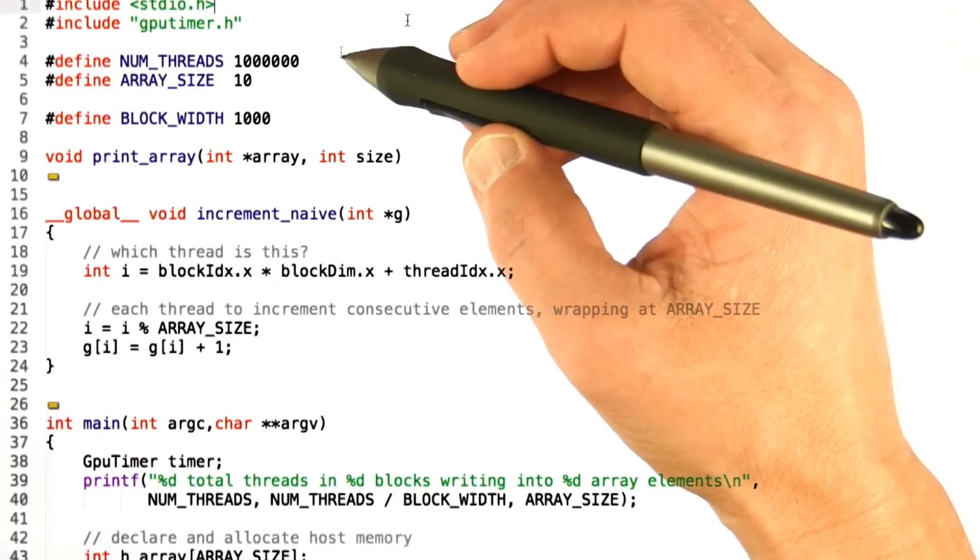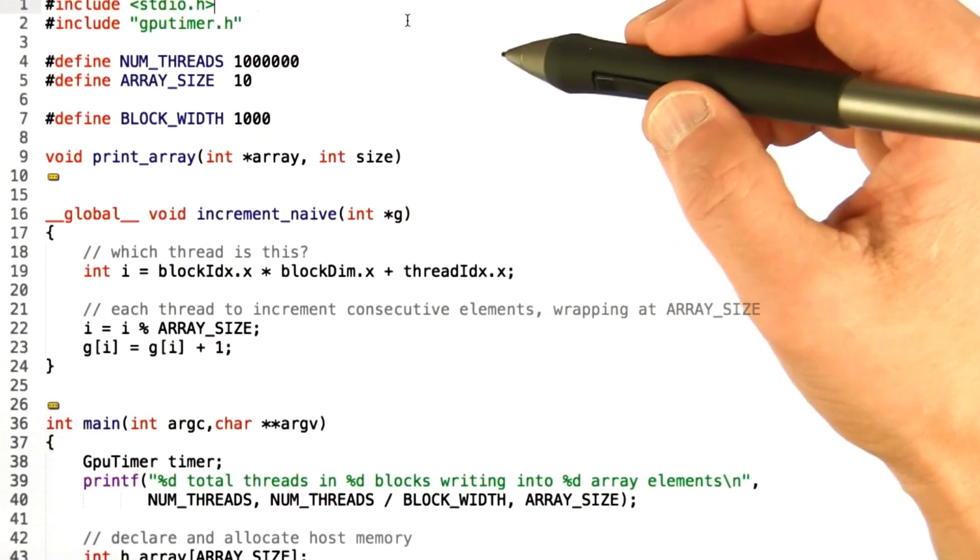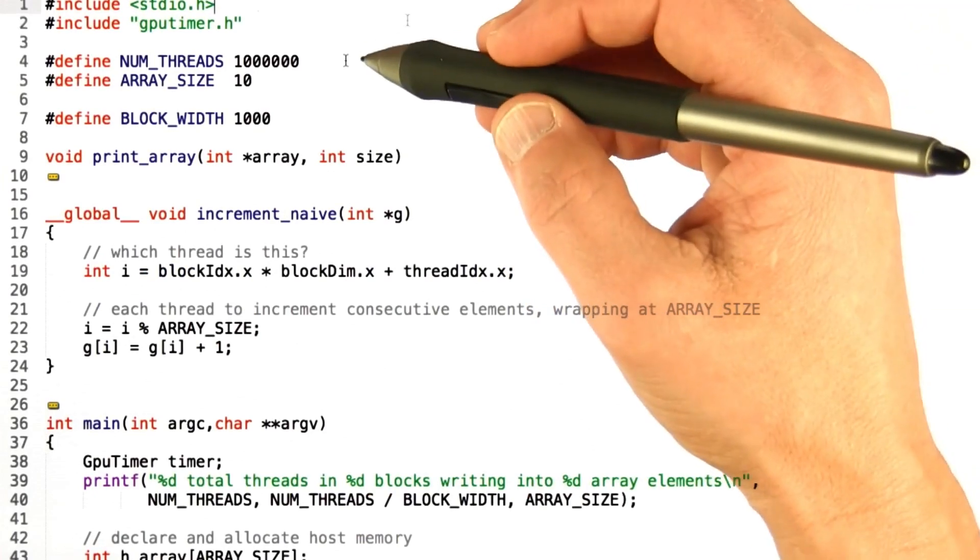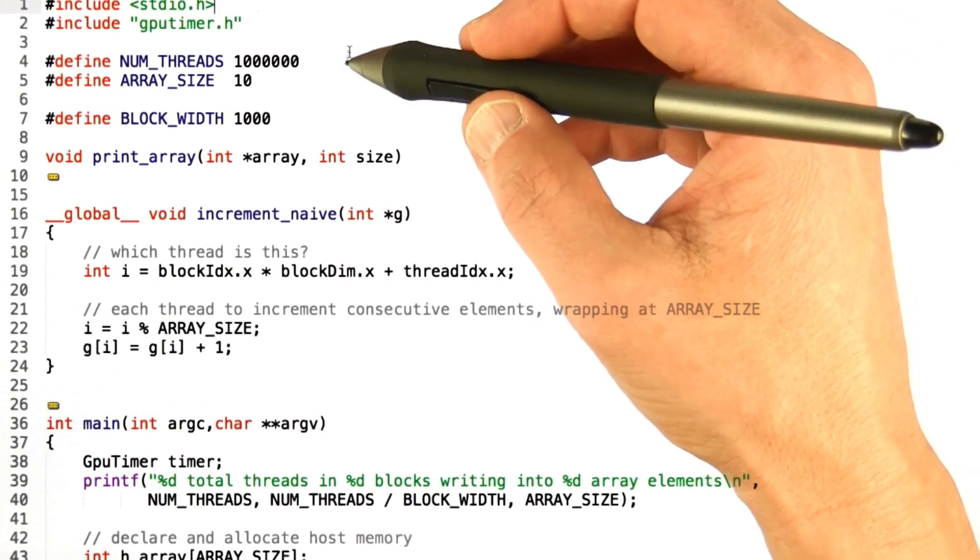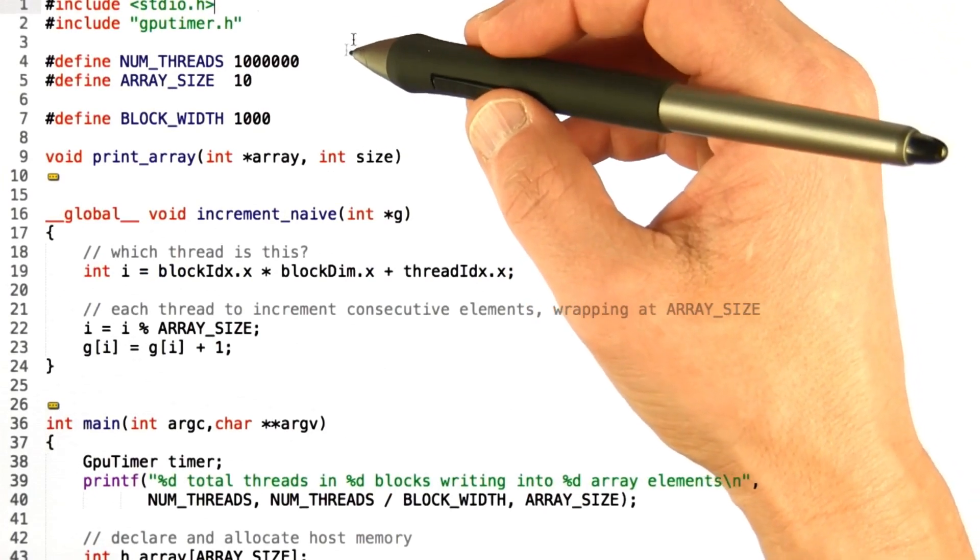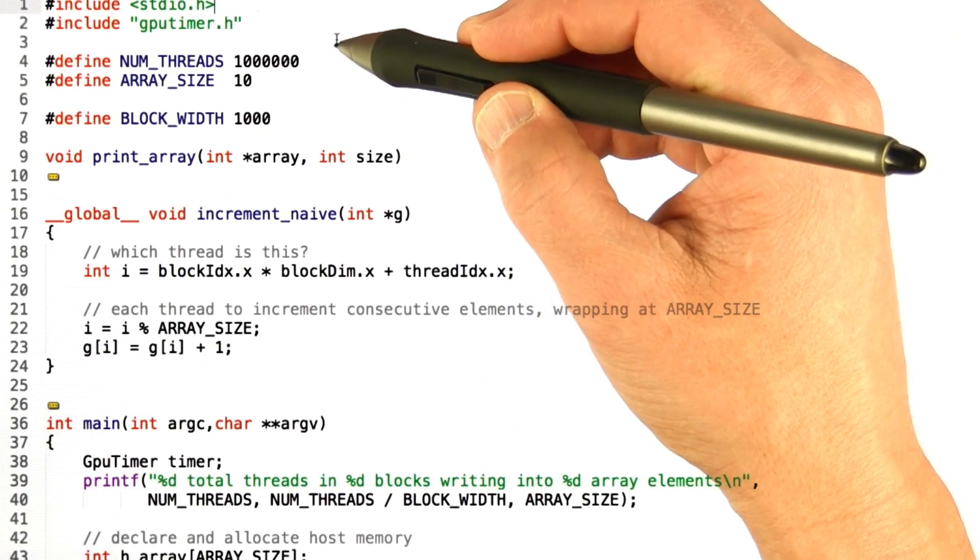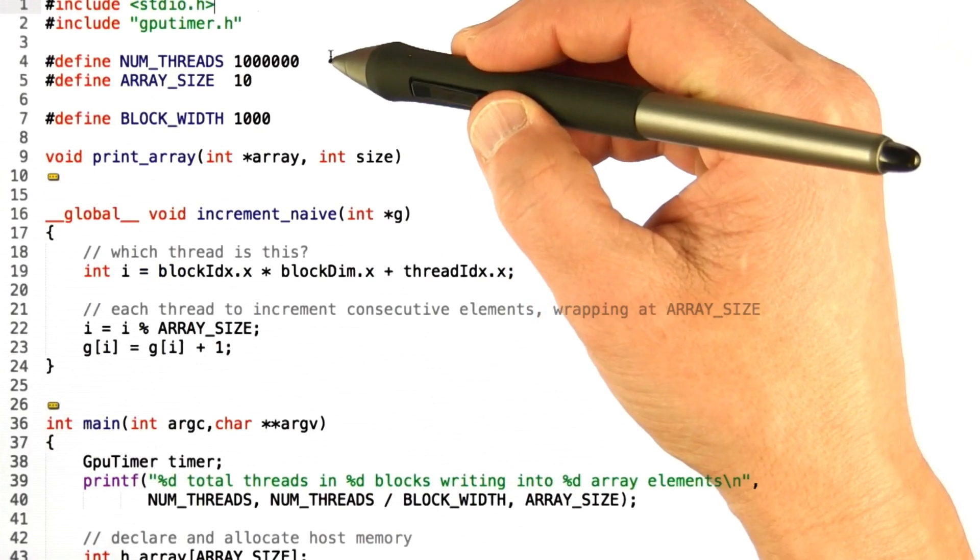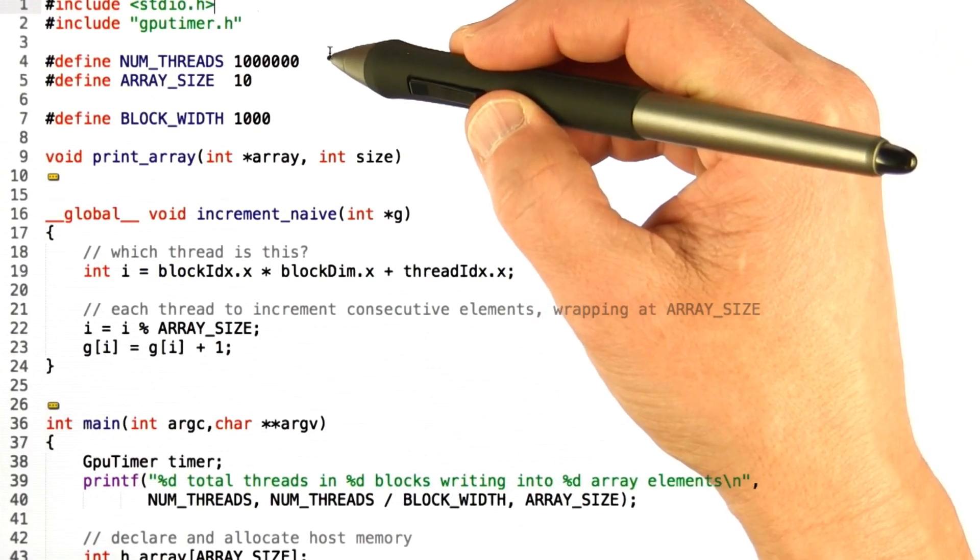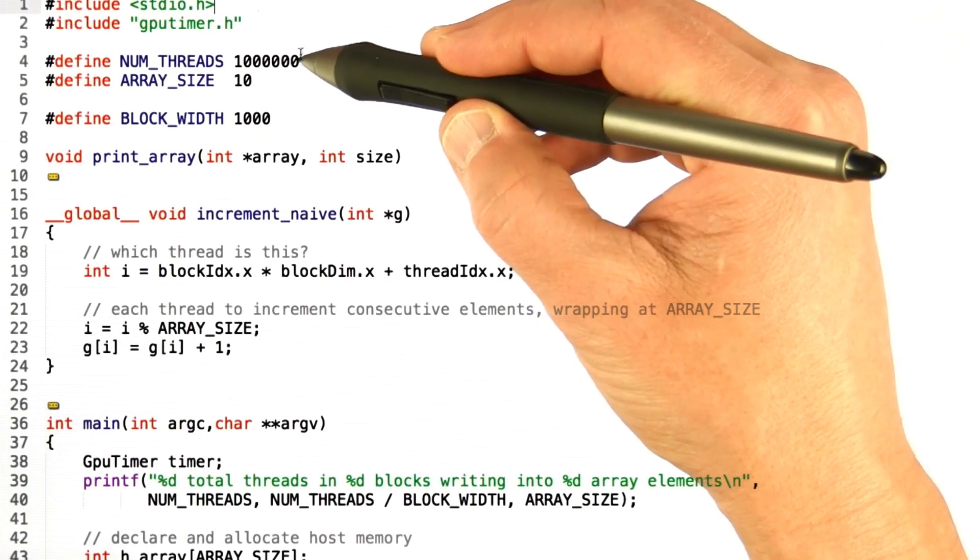Let's look at some code. This code's a little more complicated than we've seen in these examples before, so let me walk through it. What I'm going to do is I'm going to try writing with many threads to a small number of array elements.